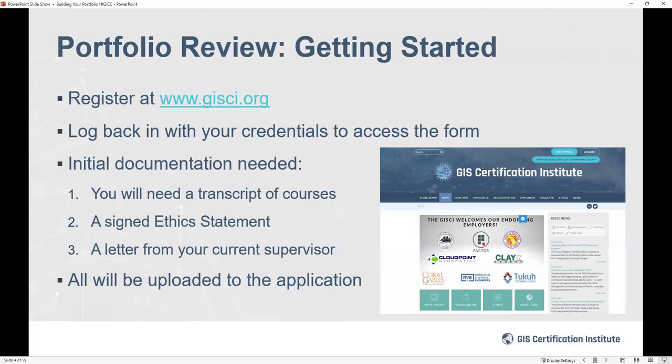The first step in submitting a successful portfolio is to create an account. Go to our website, GISCI.org, and you'll see the ability to create an account if you don't already have one. If you already have an account, you'll see the ability to log in to access your web-based portfolio. Accessing the website and building your portfolio costs no money — you don't actually pay until you submit it for consideration.